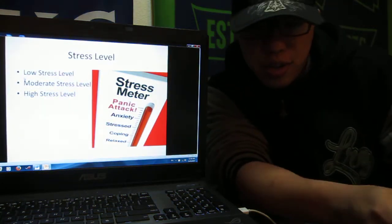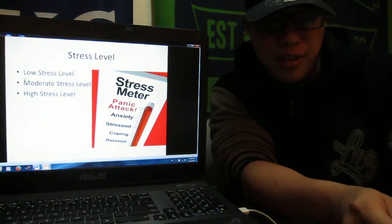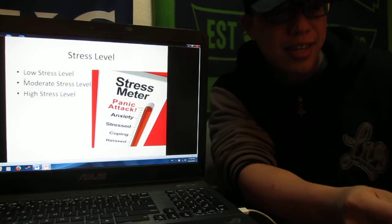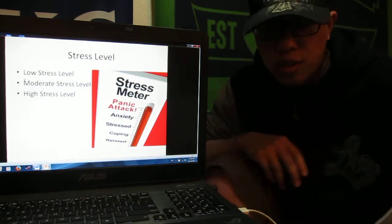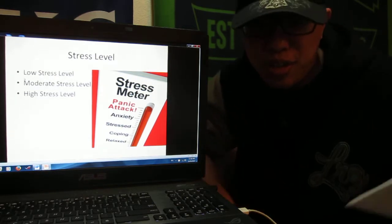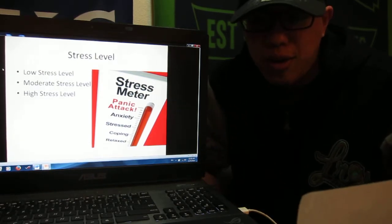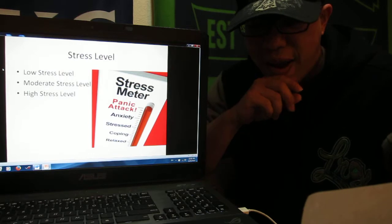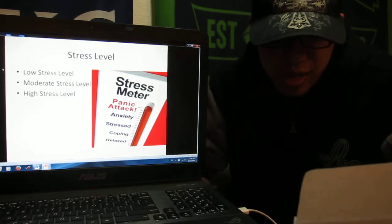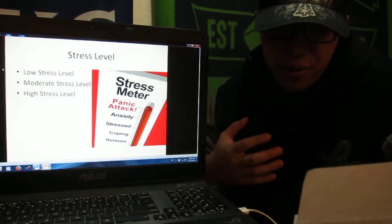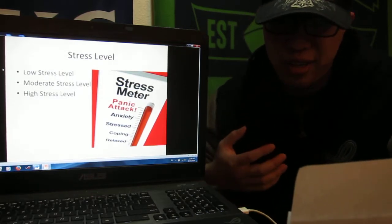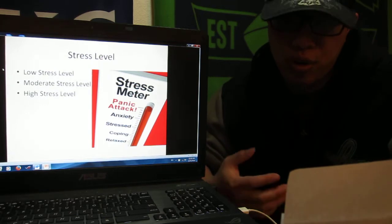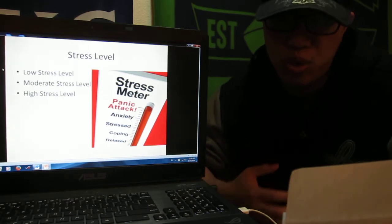Hello ladies and gentlemen, good evening. My name is T, and I want to ask you one question: have you ever seen the stress meter when you feel so much stress?